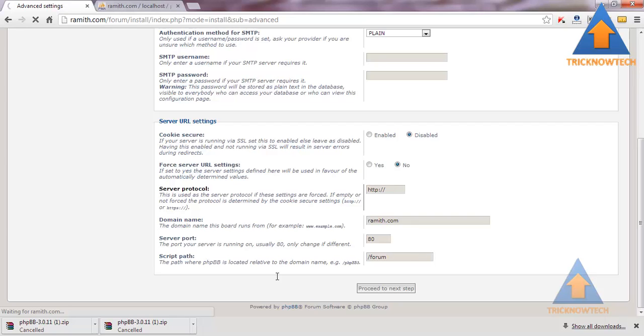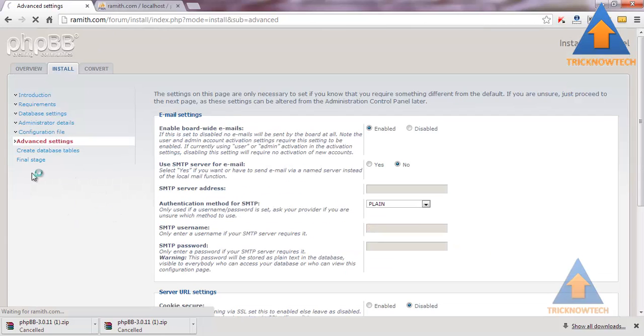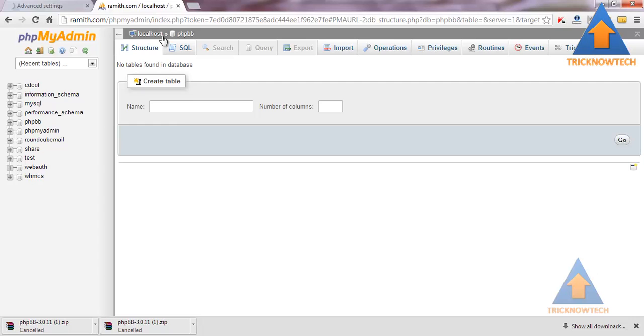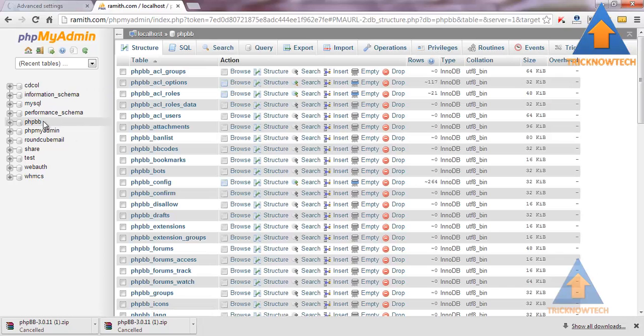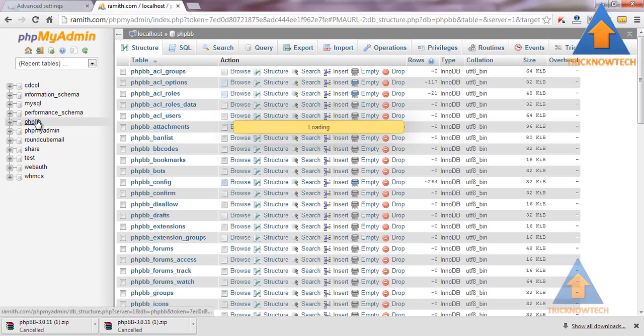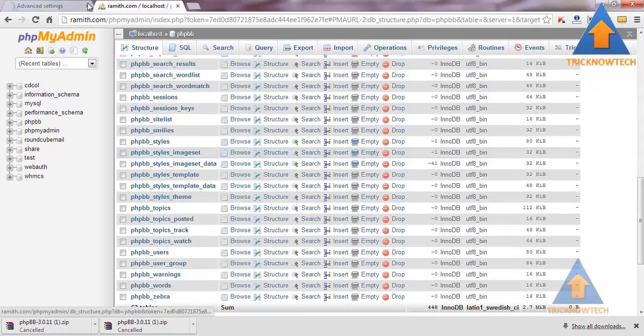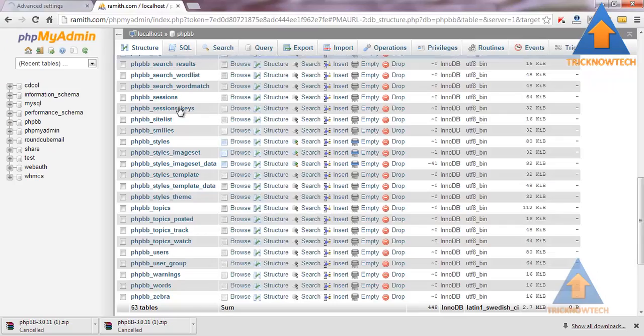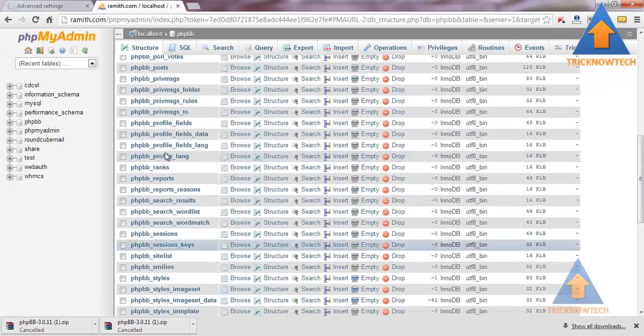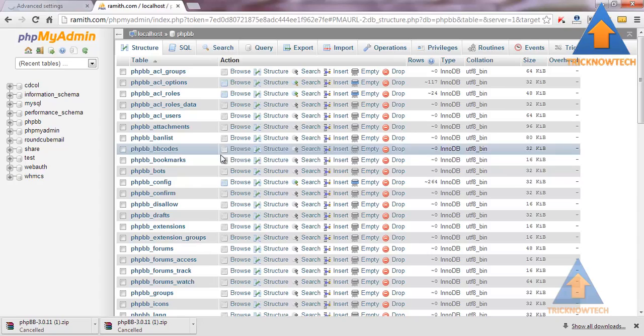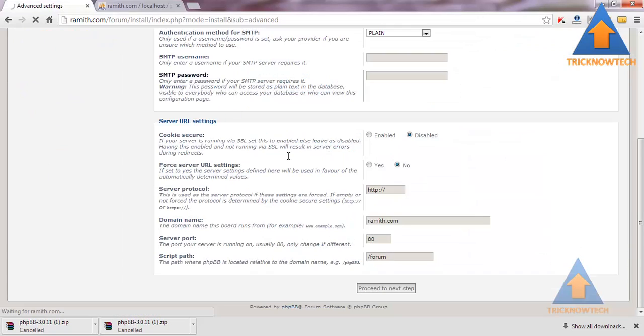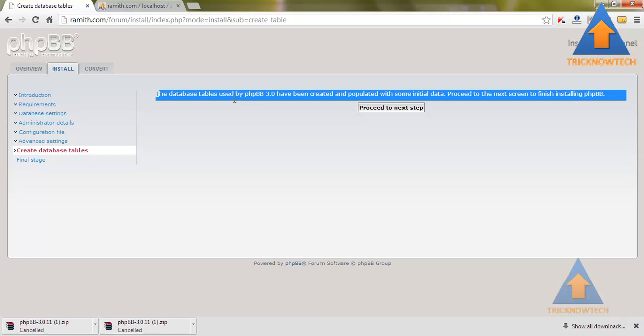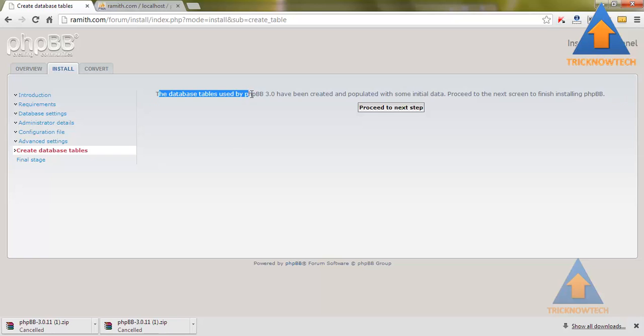It can take time to load to the next step because it is right now creating the database. The files have been created. The database tables used by phpBB have been created. Now proceed to the next step.